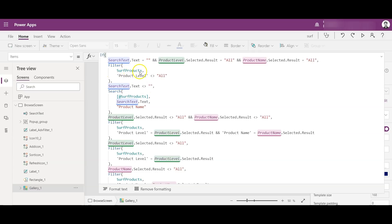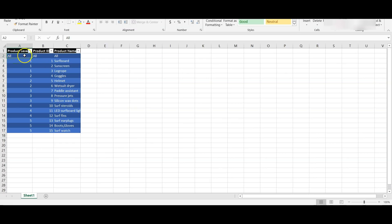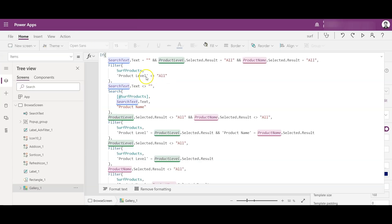In that first condition, it filters the surf products table for product level not equal to 'all'. The reason is that in the Excel, the first row has 'all' for all three columns — I don't want to display that row. The second condition is: if the search text is not blank or null, then search the surf products table for the text entered in the search text input. It's good practice to use a clear naming convention so you can follow your own code.